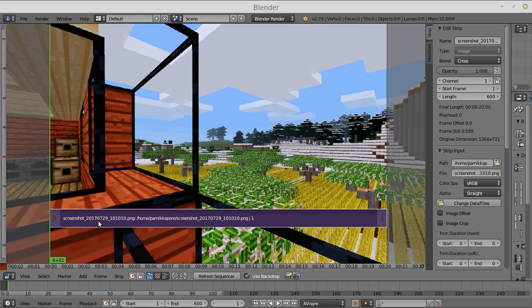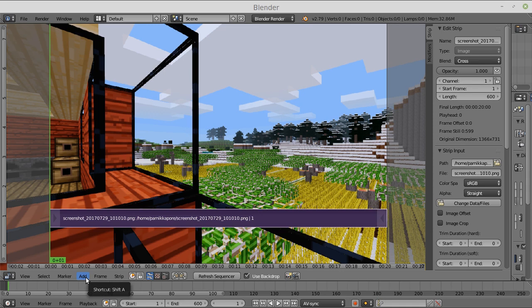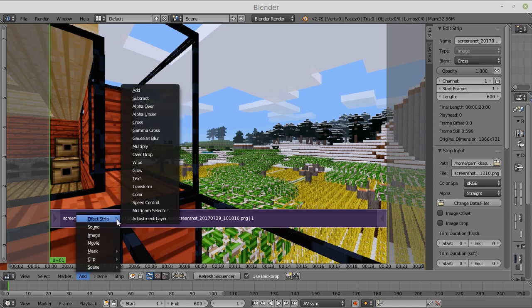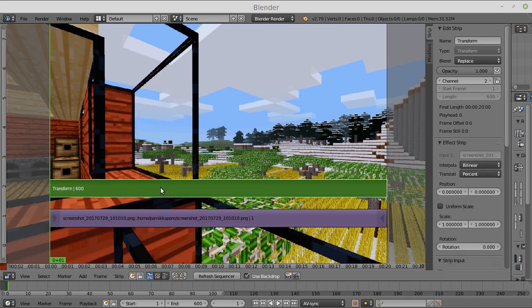I'm going to create the effect here and show you how I did it. First you load an image - this also works with video - and you click Add, Effect Strip, and then Transform.